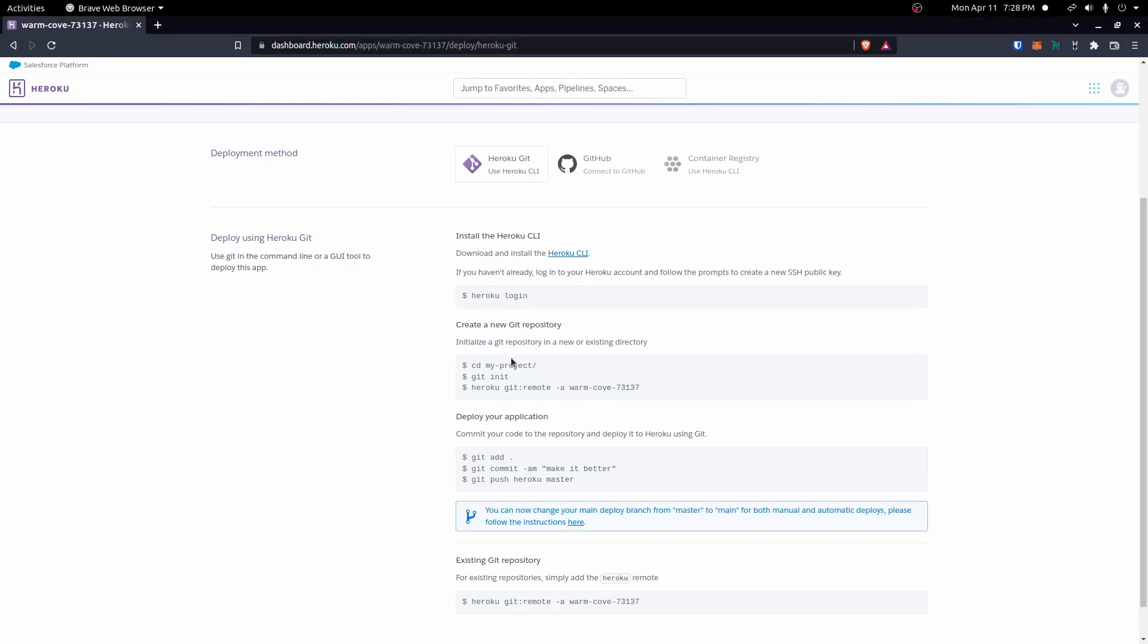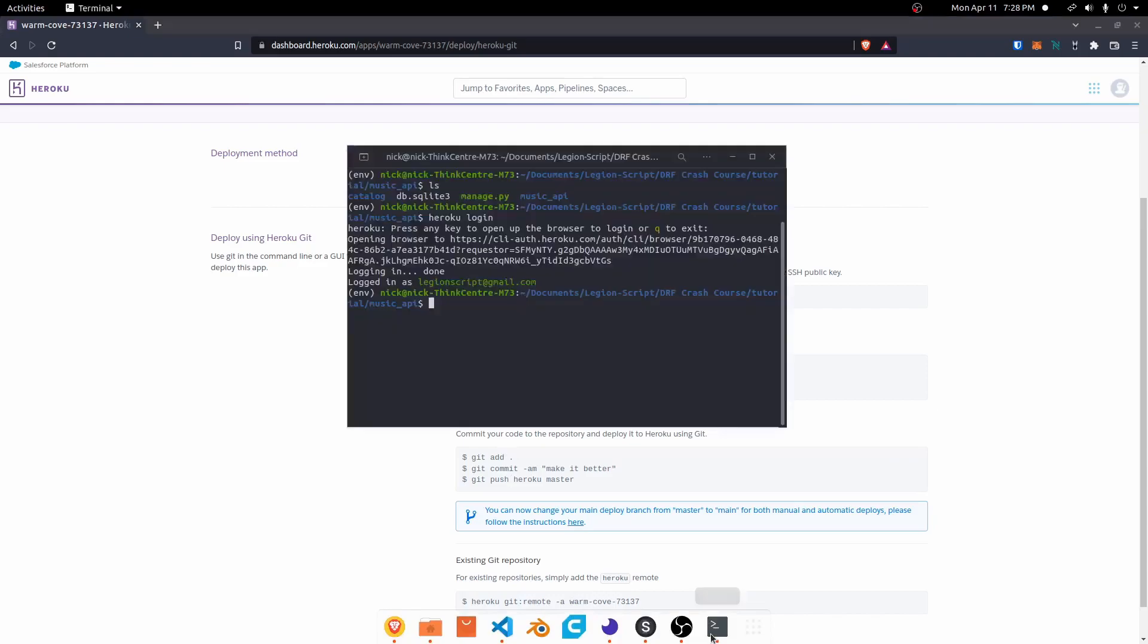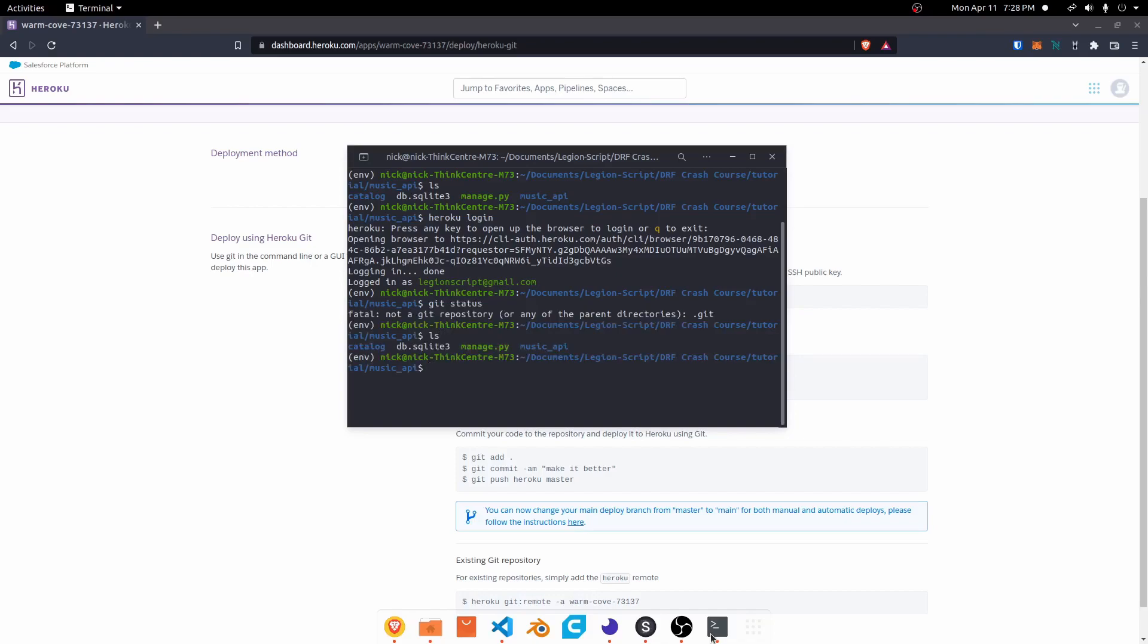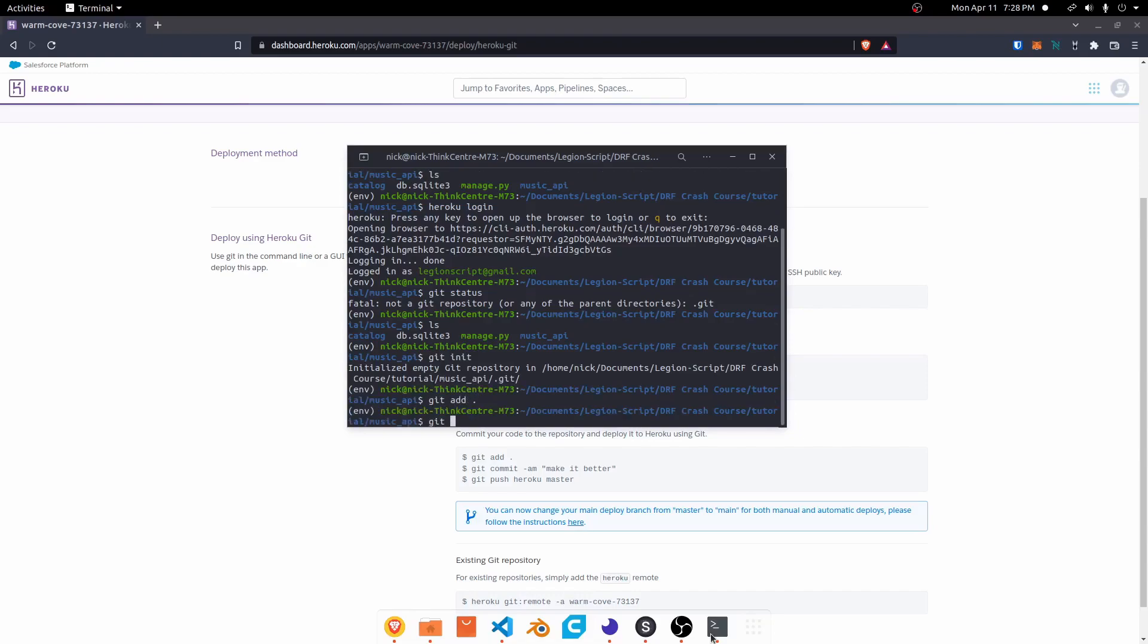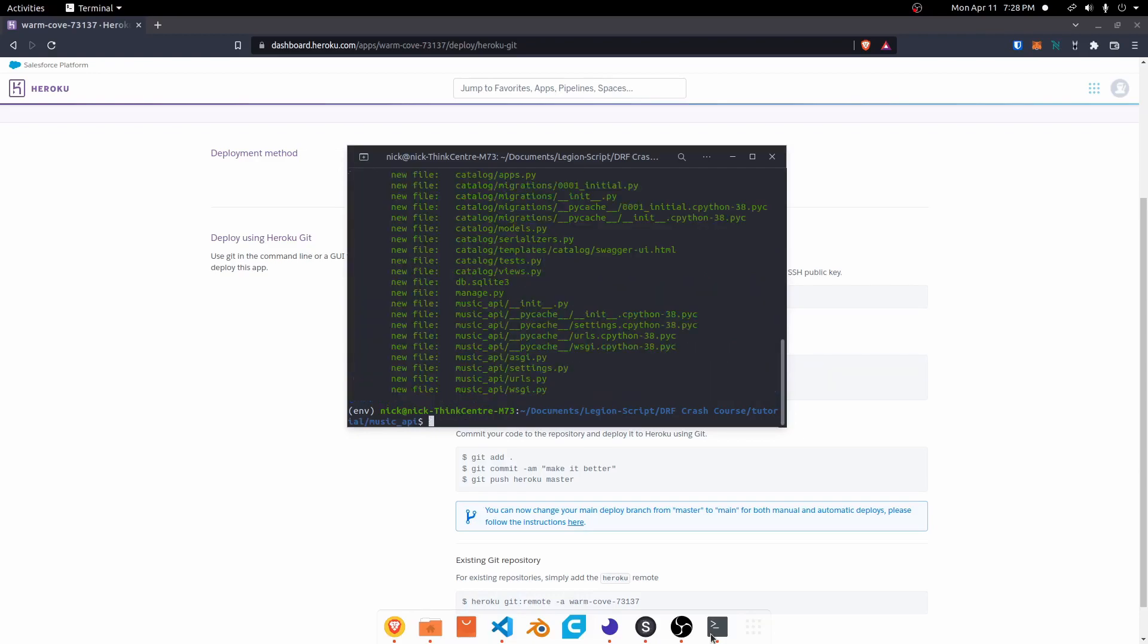Now we can go ahead and create a new git repository. I think I already have one. I'll do a git status. No, I do not. I'll go ahead and do a git init, then git add period to add everything. Do git status, and there's all of our files added.